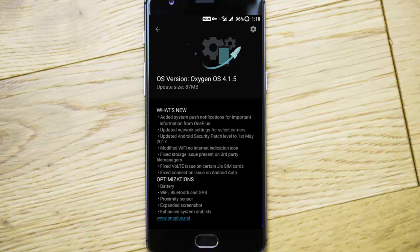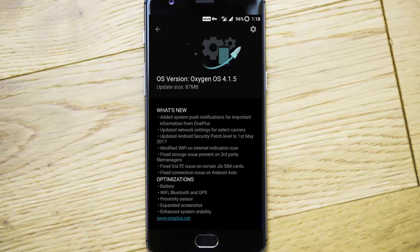If you're using Android Auto and experiencing any issues, they will be fixed. Besides that, there are more optimizations for battery, Wi-Fi, Bluetooth, GPS, proximity sensor, expanded screenshot, and enhanced system stability.